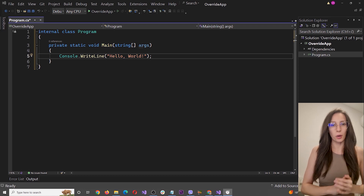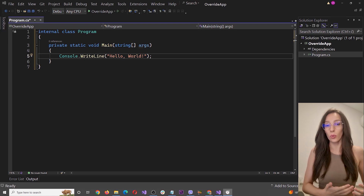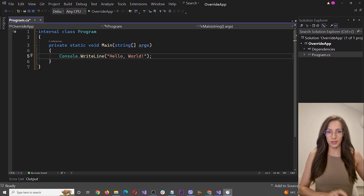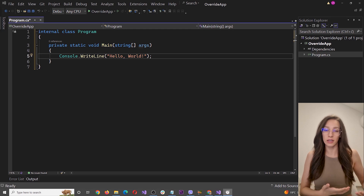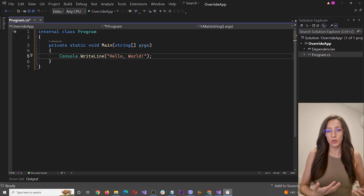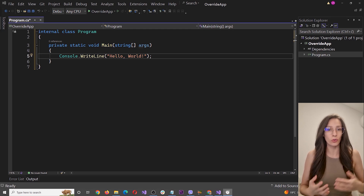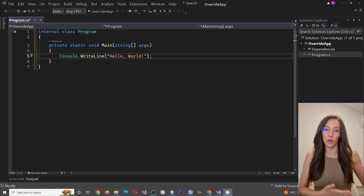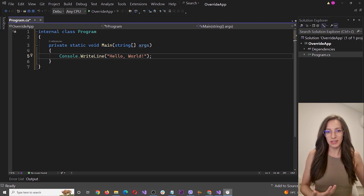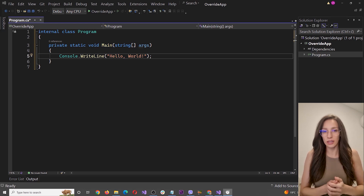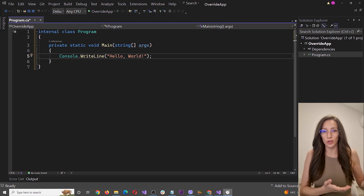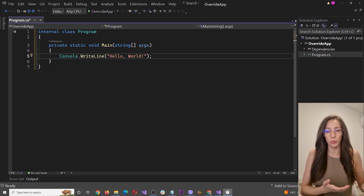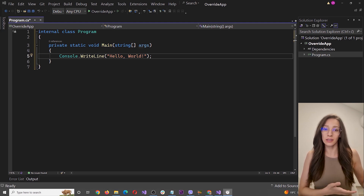Now let's jump into the topic of this video and see how we can override methods in programming. The override keyword is used to provide a new implementation for methods that already exist — methods that you have created as a developer, or methods that already exist in C# and come built into the framework.